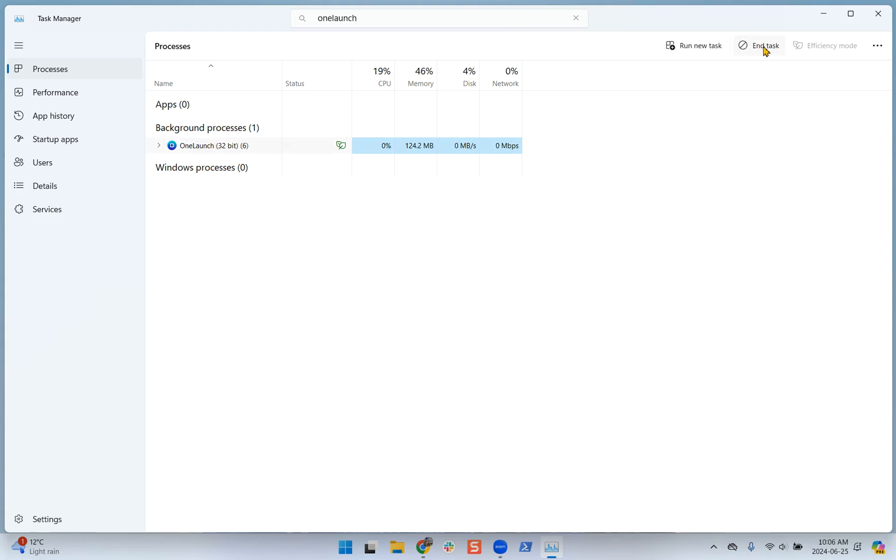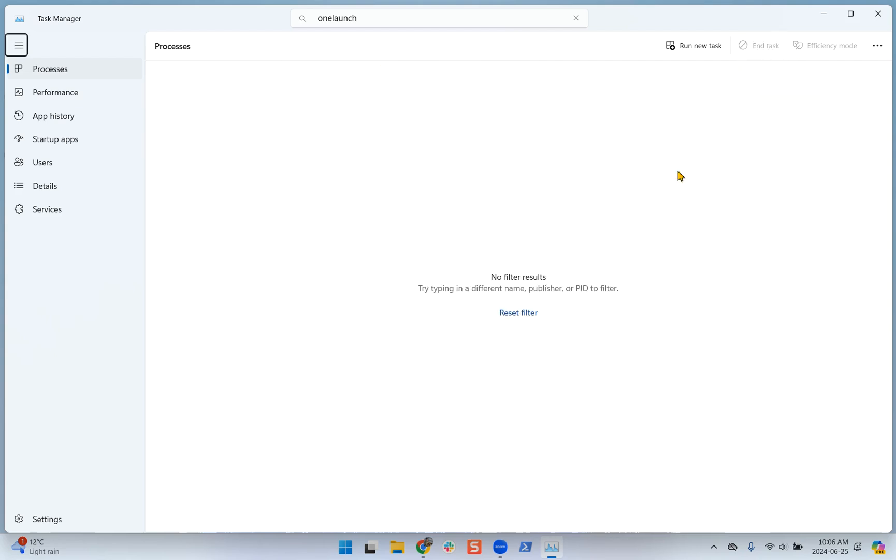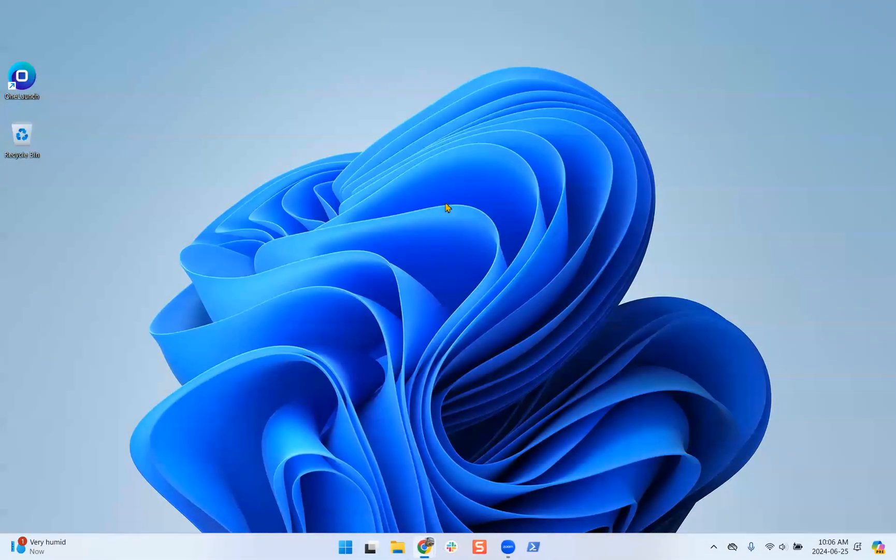I have to do this a few times until there's no more OneLaunch instances in the Task Manager. Now we can exit out of the Task Manager, and then we'll have to relaunch OneLaunch.